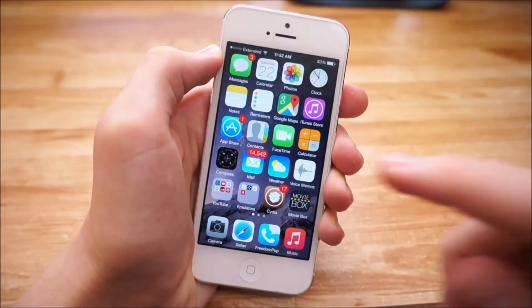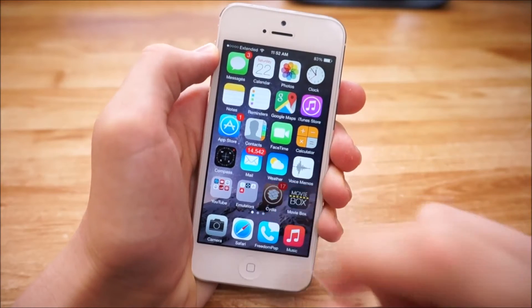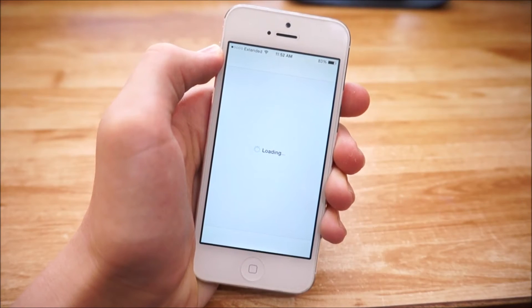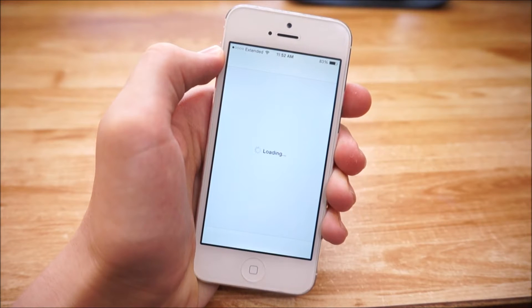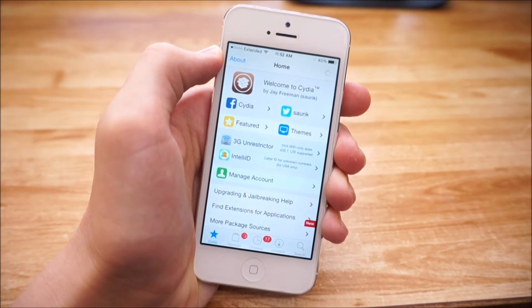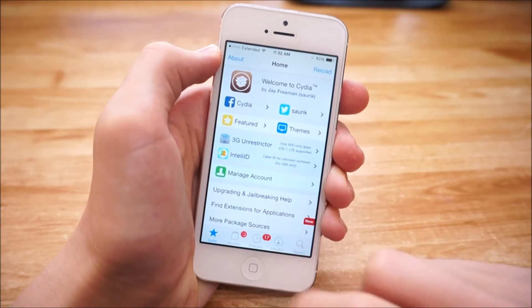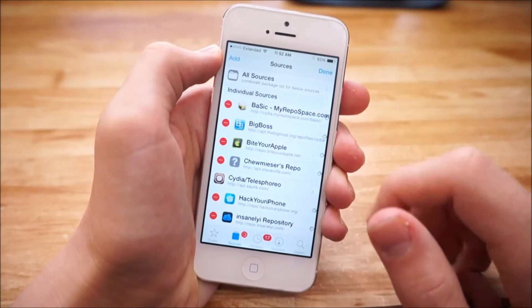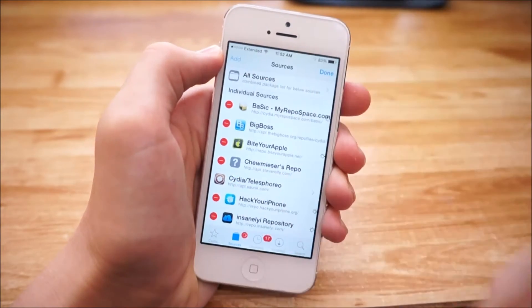To get started, go ahead and open up Cydia on your jailbroken device. Once you've done that, wait for Cydia to load up. Once Cydia loads, tap on Sources, then Edit in the top right, and Add in the top left.